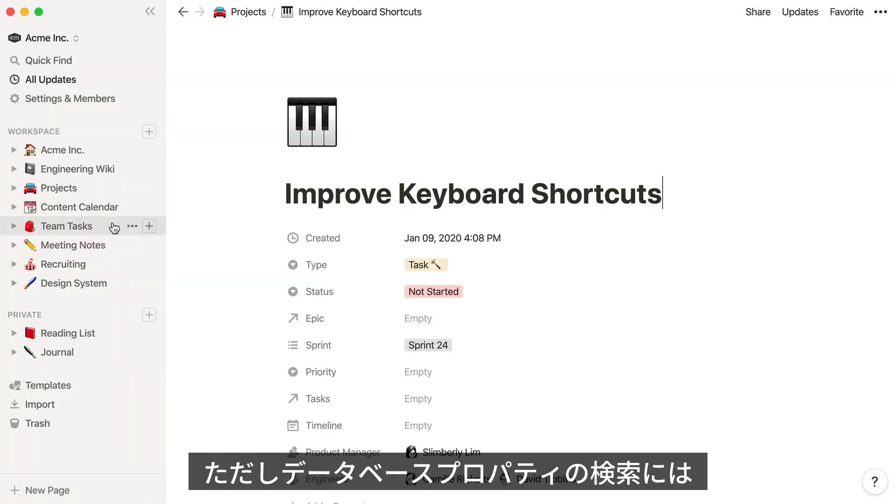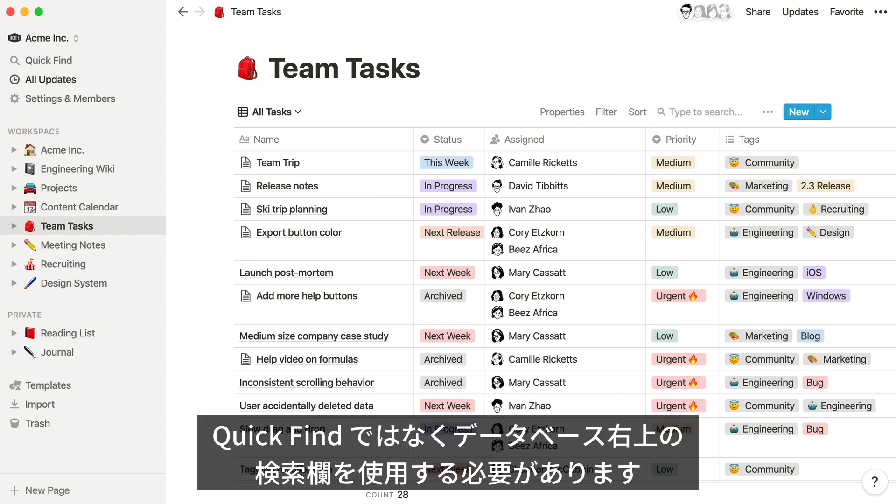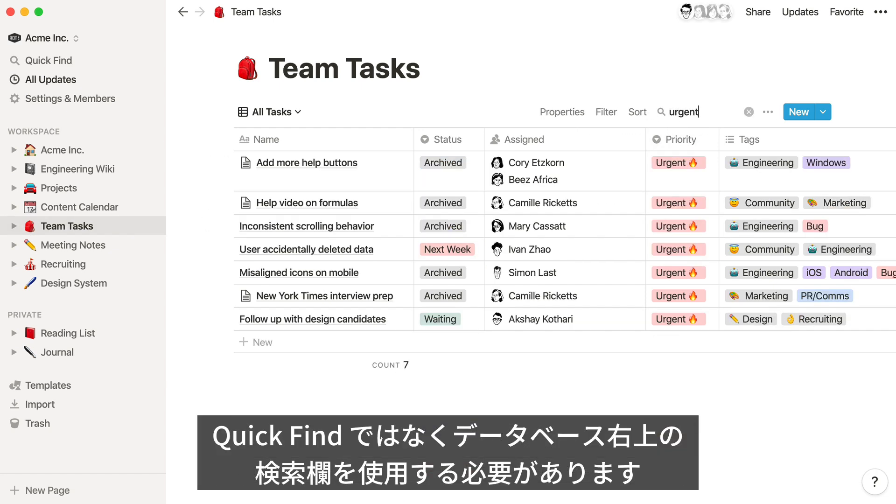If you need to search for the value of a database property, such as database items labeled urgent, you can use the search bar at the top right of that database to quickly filter the results.